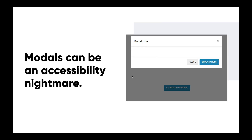Next is modals. Modals can be an accessibility disaster when not done properly. When users tab through a modal they should be confined to just the modal — they should never be focusing on content behind it. Could you imagine tabbing through the modal title, the exit button, and the modal's contents, and then all of a sudden landing on 'launch demo modal' behind it? You would be pretty confused and lost. Make sure you have that conversation with developers.